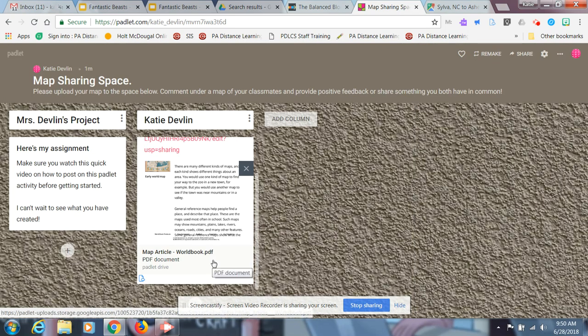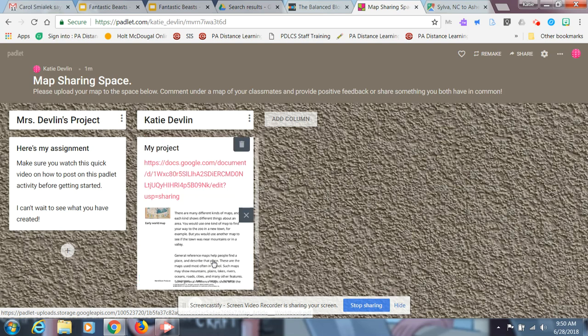There's lots of different ways to do it. It's really nifty and really easy. So that's how you'll upload your project, and then you also need to comment about something you have in common with another classmate or something you wanted to share.